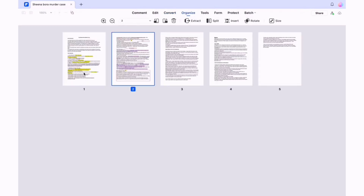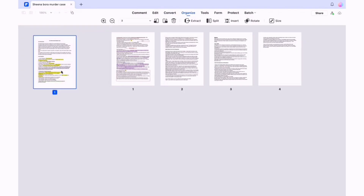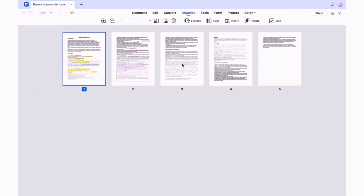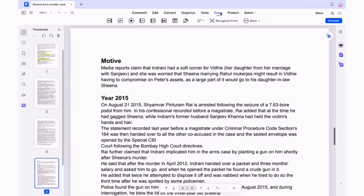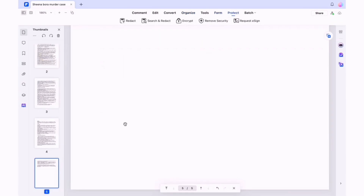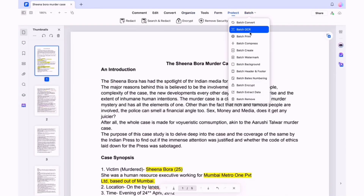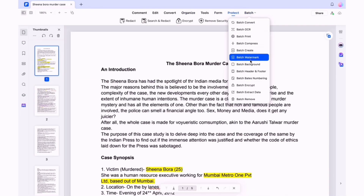Along with that you can also organize your pages in the PDF. This is very helpful when there are a lot of pages in a single PDF — you can easily organize it as you want.